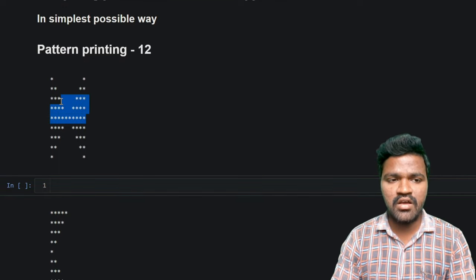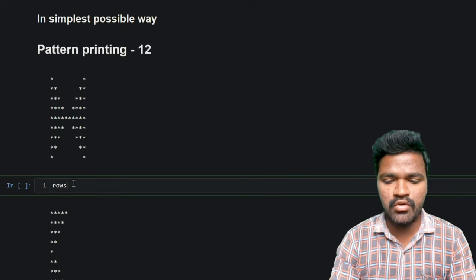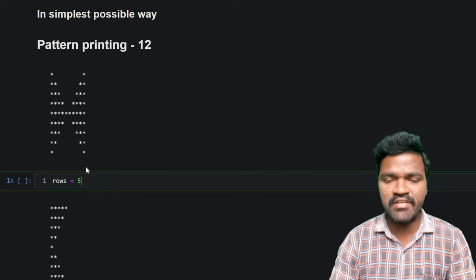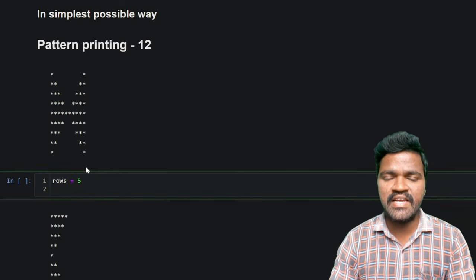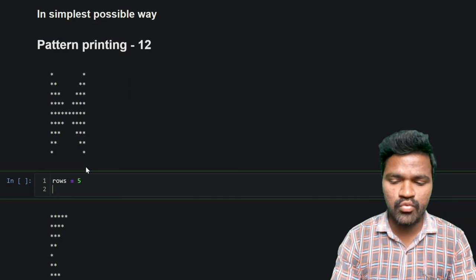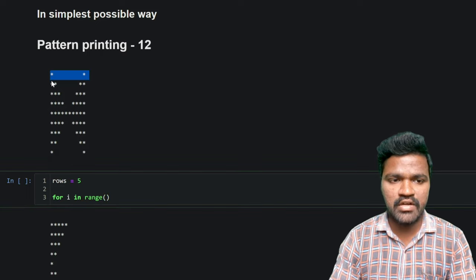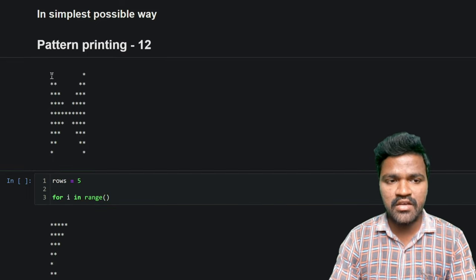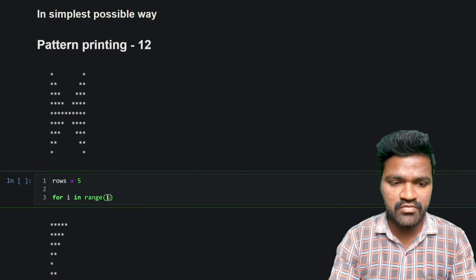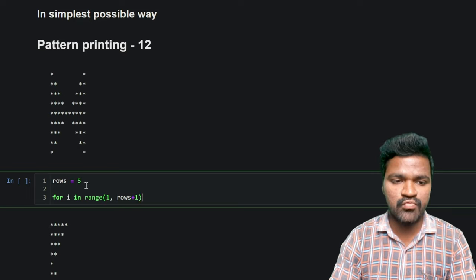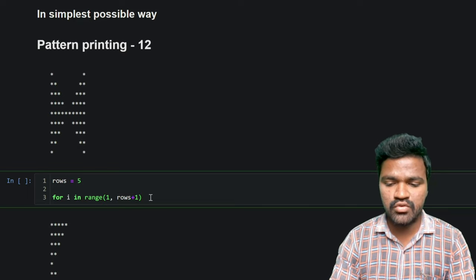First I will write logic to generate the above pattern. I will take a variable called rows to specify how many rows we want. Initially I will set rows to 5, and later we will dynamically take the input from the user. I will use a for loop generating a range of values for i in range starting from 1 up to rows plus 1, so that I can go up to the value 5.